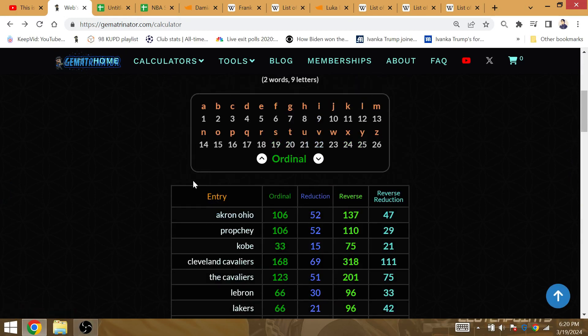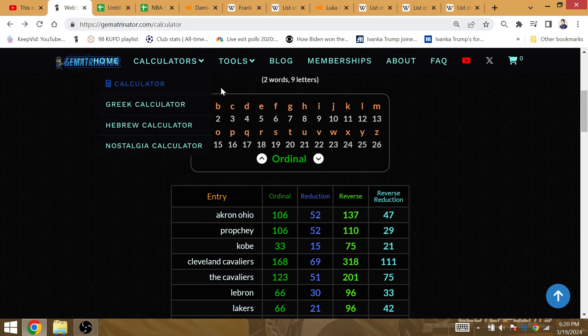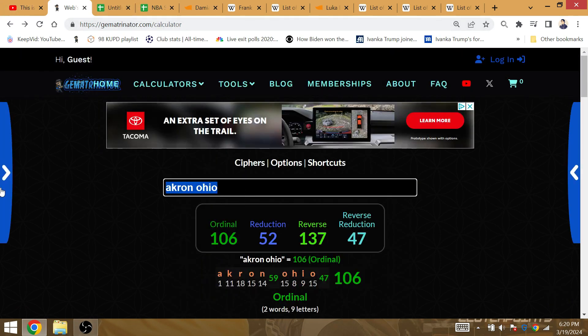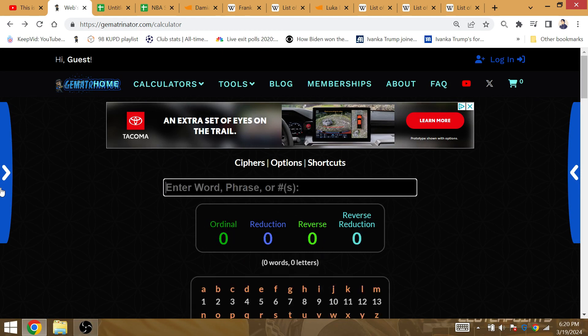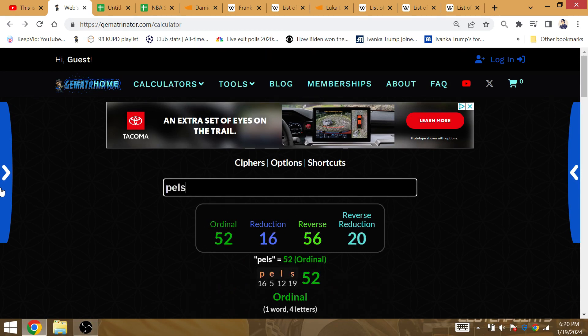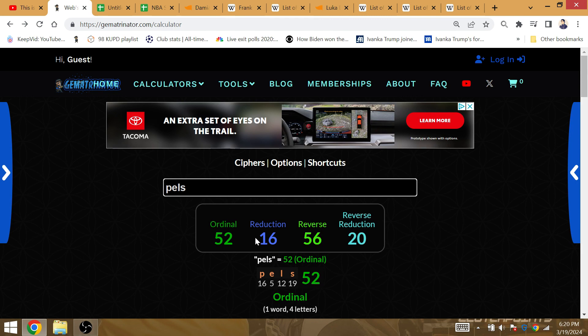Now, Darvin Ham is going to win his 11th playoff game against Oklahoma City. OKC in abbreviations is 11. His 16th playoff win is going to occur against the Pels. Pels is Gematria 16 to eliminate the Pelicans with his 16th playoff win as coach, Darvin Ham.